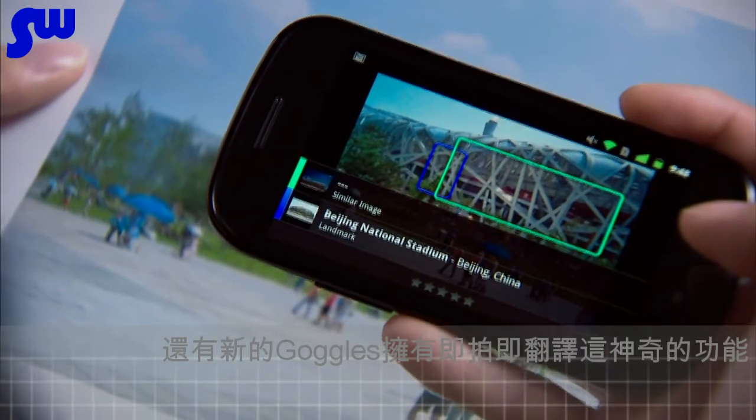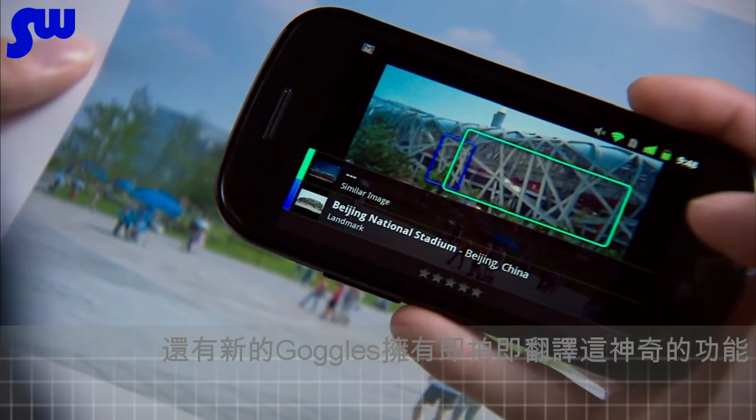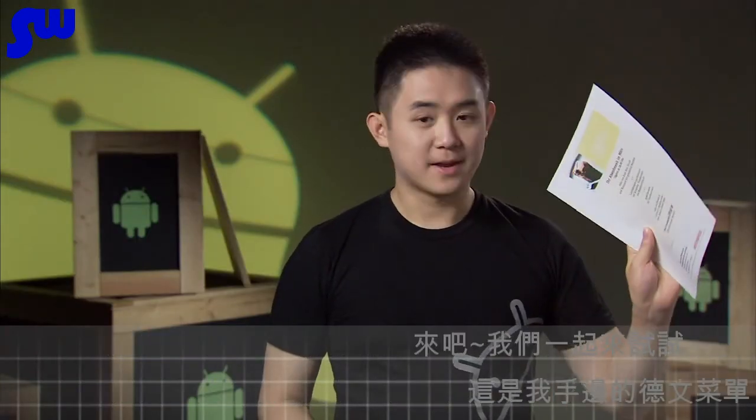Even more amazing is Goggles' translate feature. What it can do is take a picture and then translate whatever text is in that picture into whatever language you want. Let's try it out on this German menu I have.